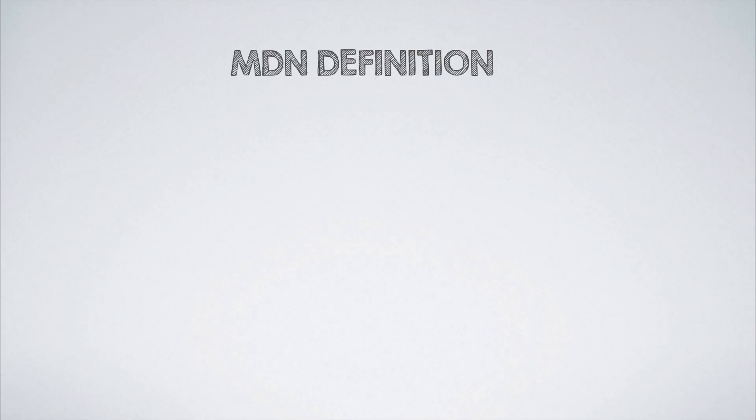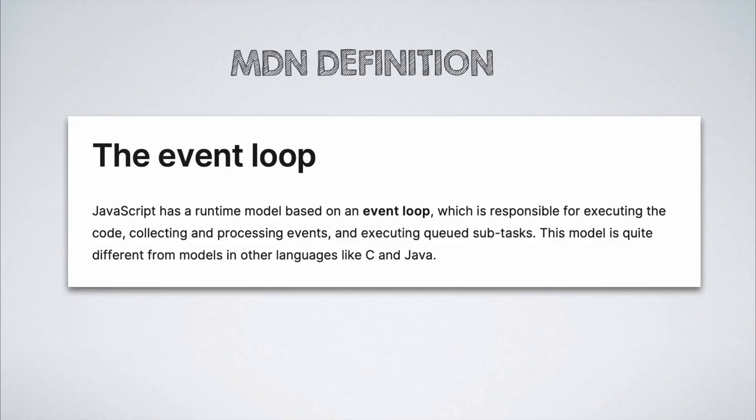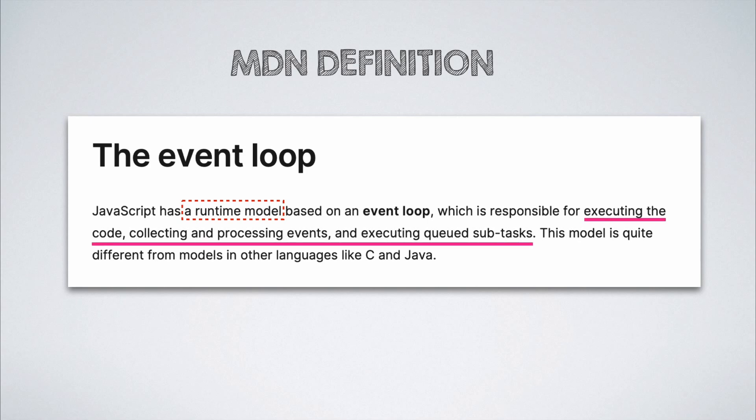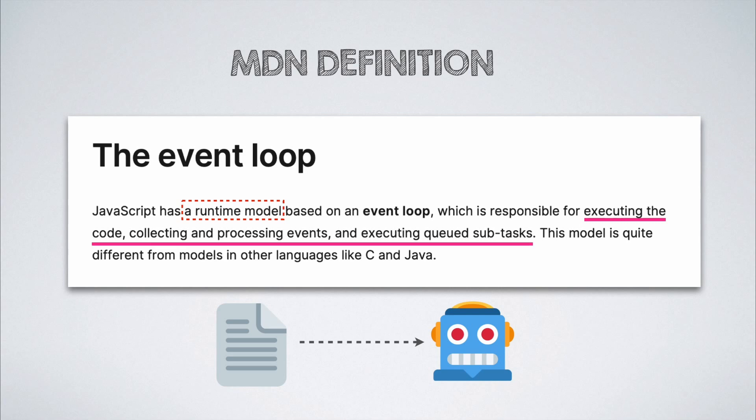Let us first take a look at the MDN definition. According to this, the event loop is a runtime model which is responsible for executing code, processing events, and executing queued subtasks. It also states that the event loop is a theoretical model based on which JavaScript engines implement the way JavaScript is executed.